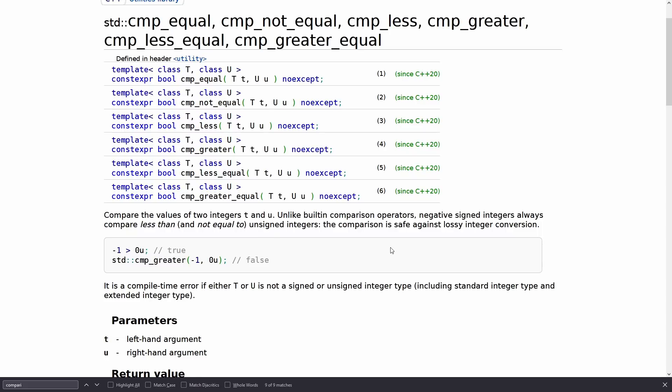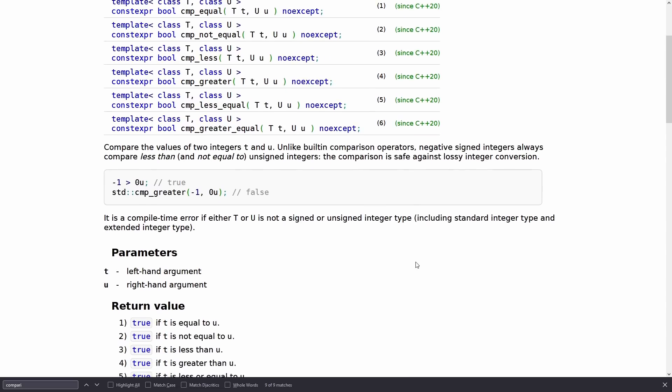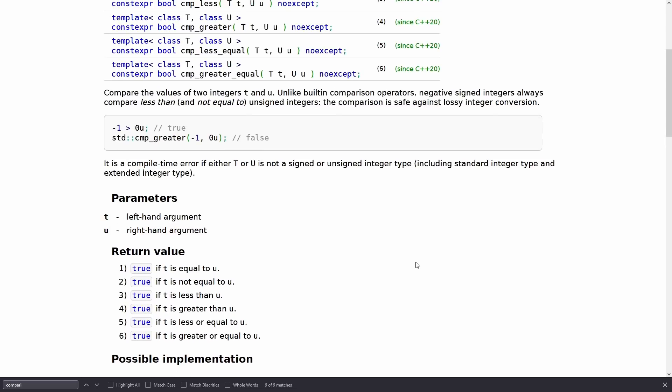Unlike built-in comparison operators, negative signed integers always compare less than and not equal to unsigned integers. The comparison is safe against lossy integer conversions.